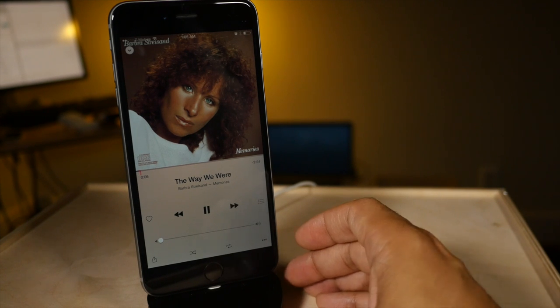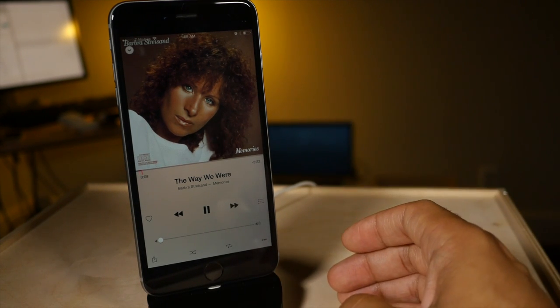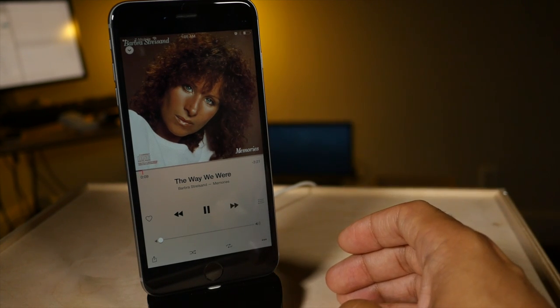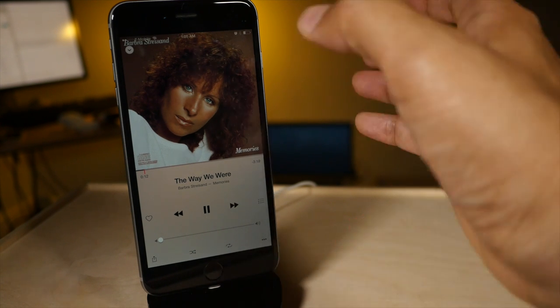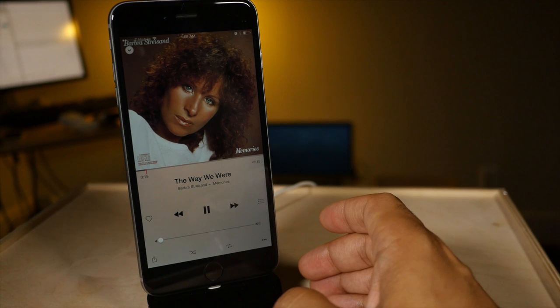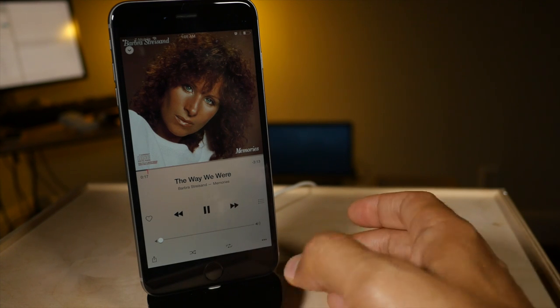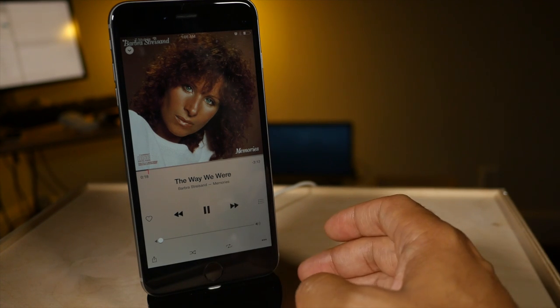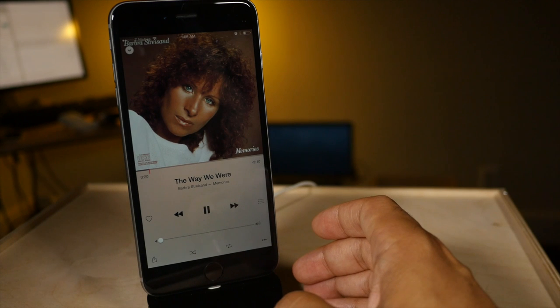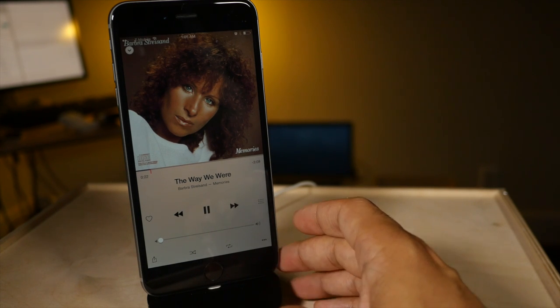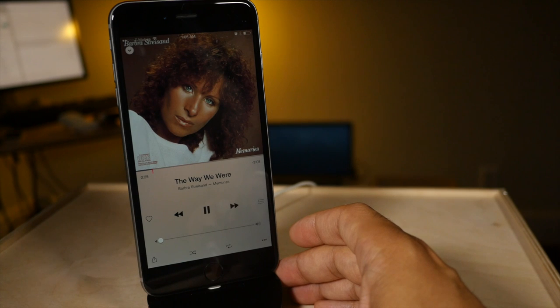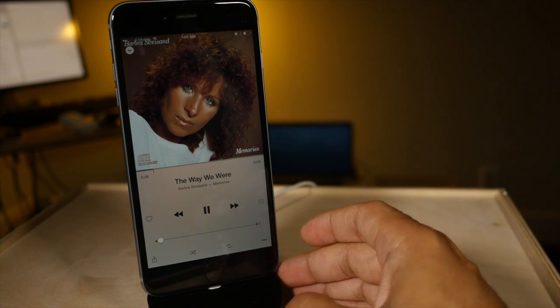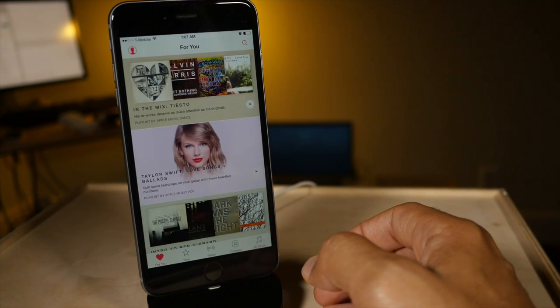And not only that, but you can actually use Siri's built-in Shazam integration to identify songs. And once it identifies a song you can add it to your library just by saying add to library. So pretty extensive voice control that you have with Siri and Apple Music.